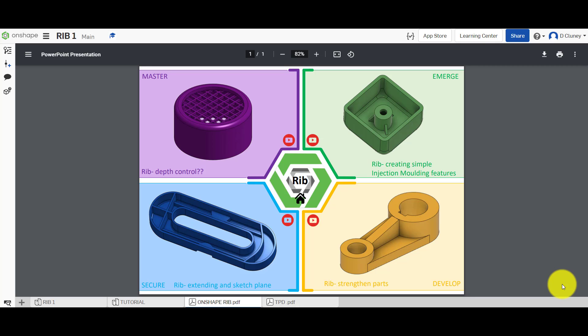As you can see on screen there's four challenges or activities to work through and this will be used to either introduce or develop your existing knowledge of the rib feature.